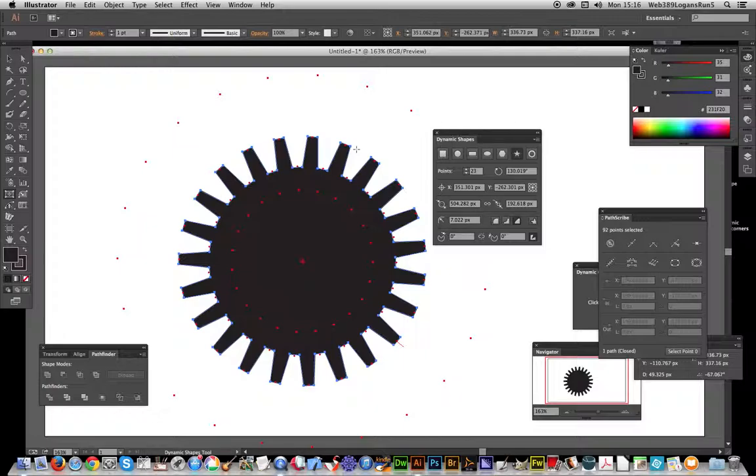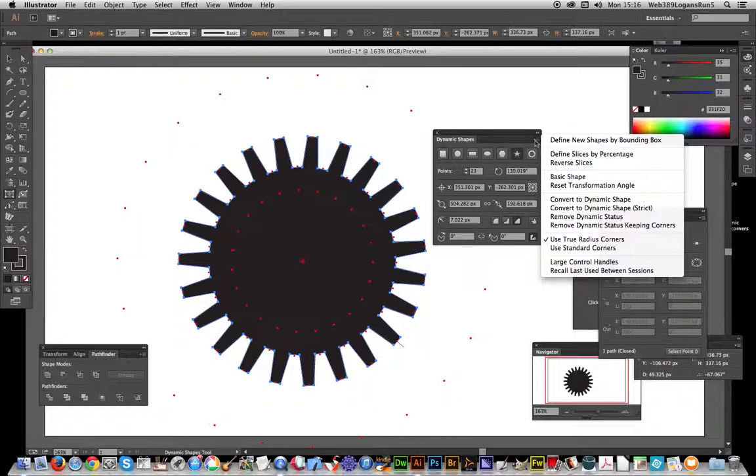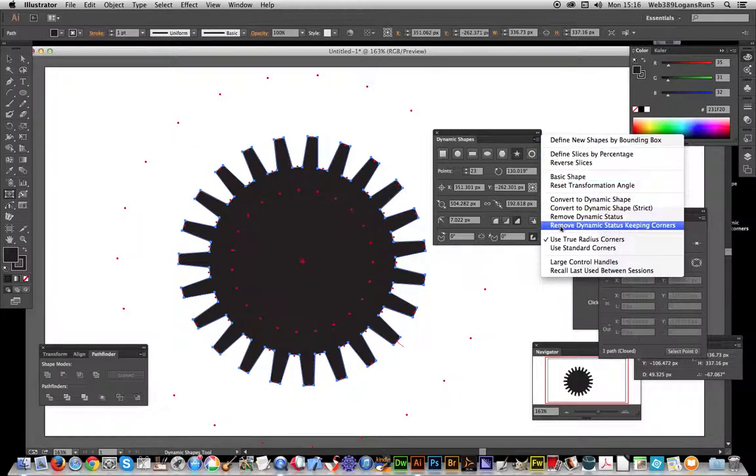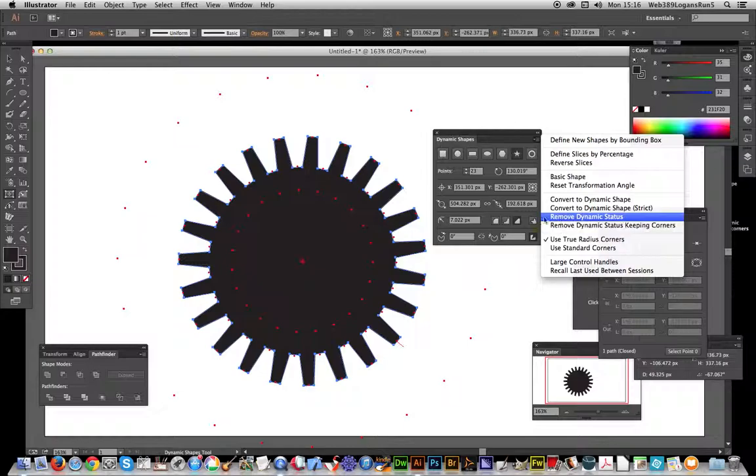That's a quick run through of the Dynamic Shapes tool. There's lots of options here. You can convert it back or remove the dynamic status if you wish. Once you've done that, you can use it as you would with any other path in Illustrator.